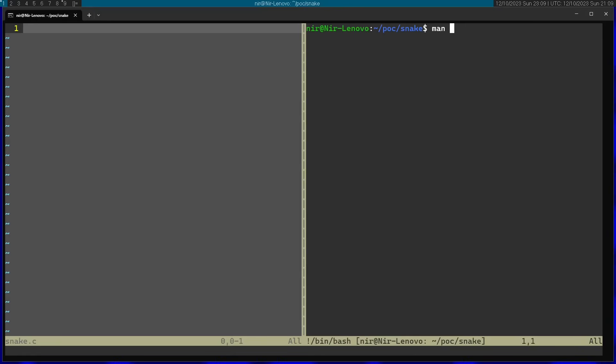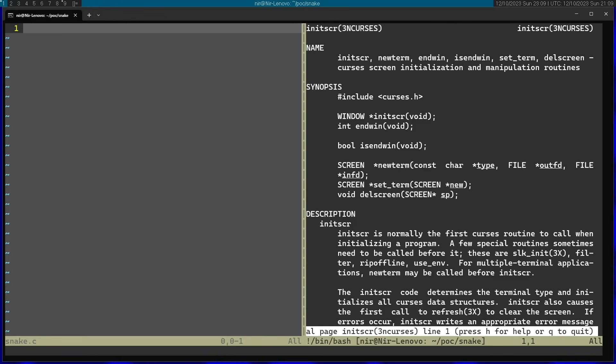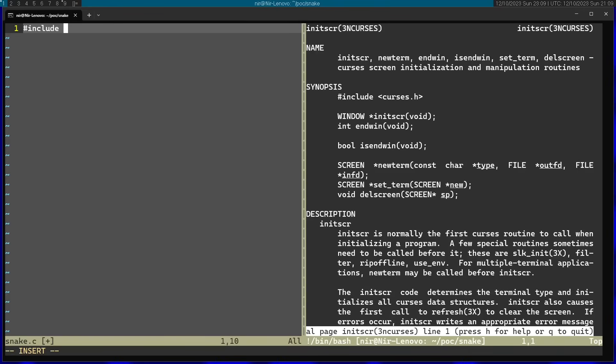I'm just going to open the man page for initScreen. You can see that this basically initializes the nCurses screen. So I'm going to start by adding this include file, curses.h.